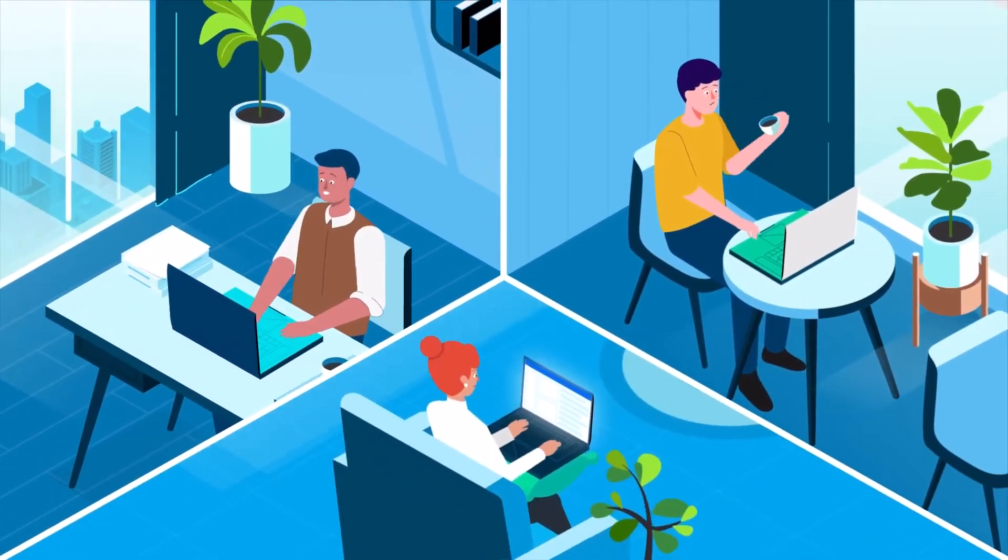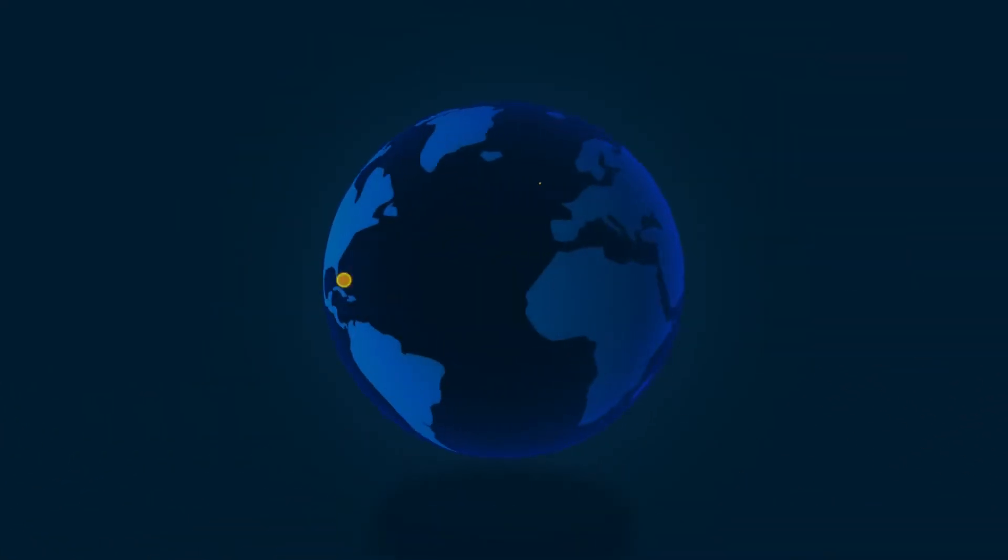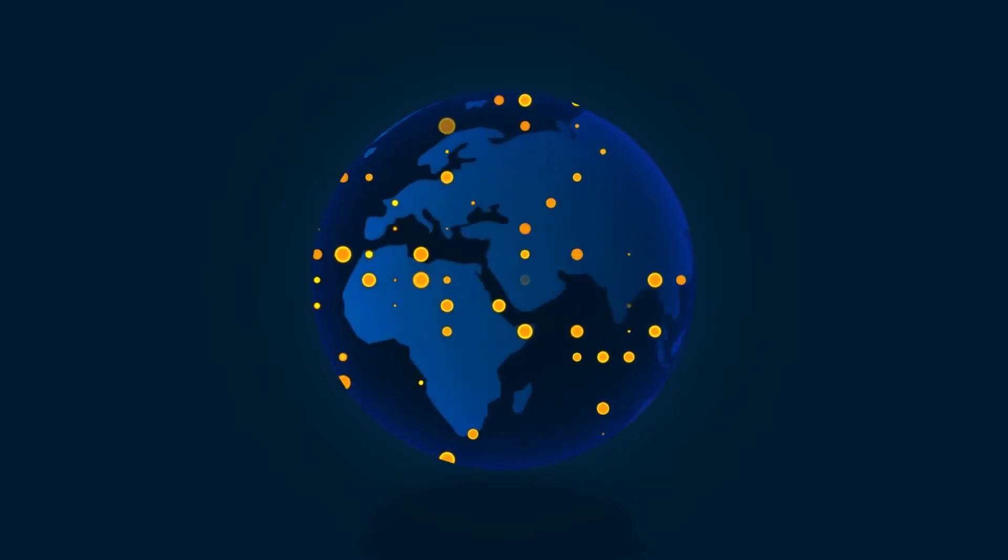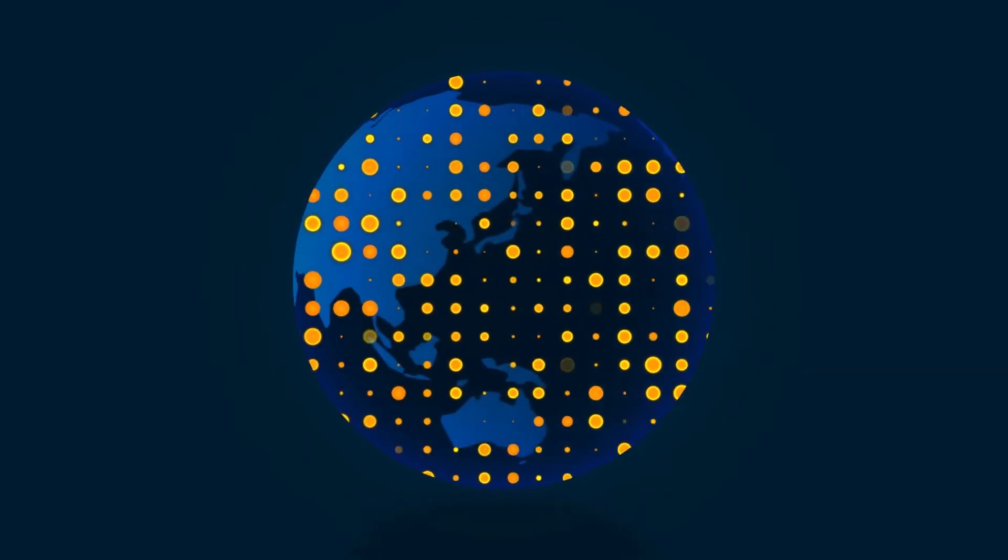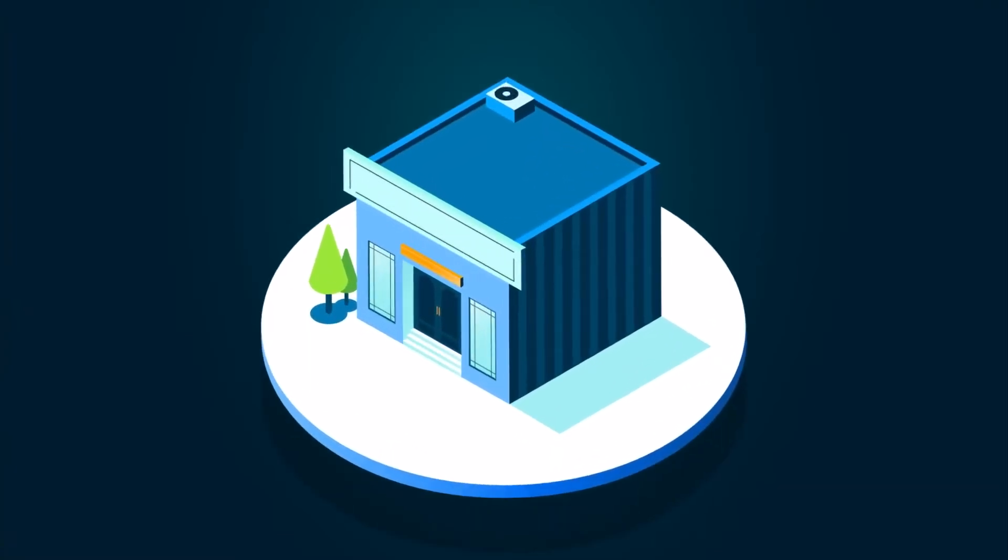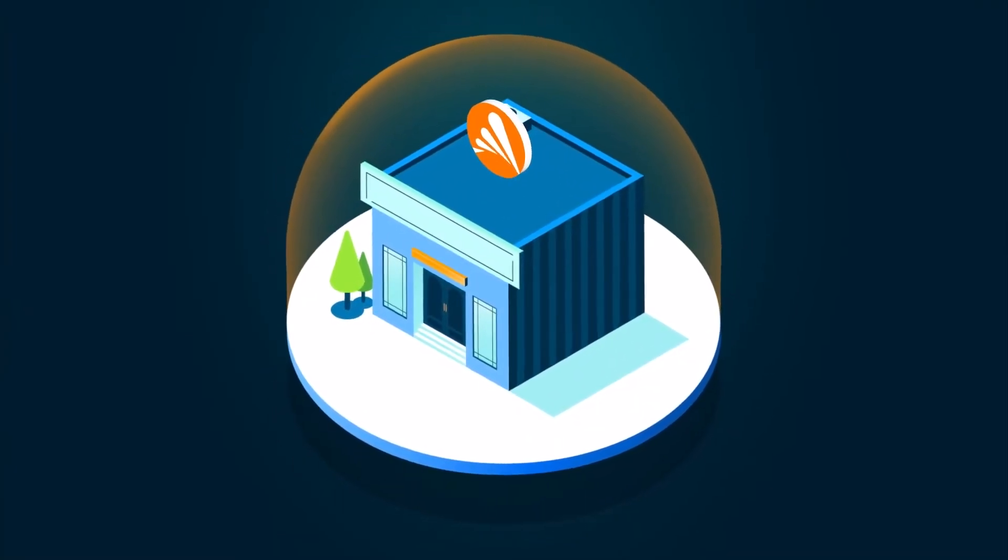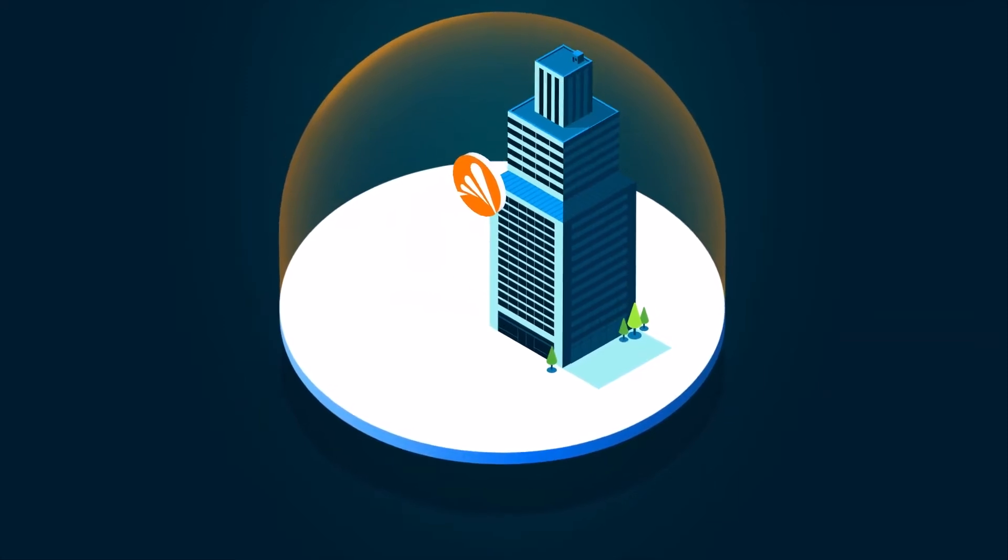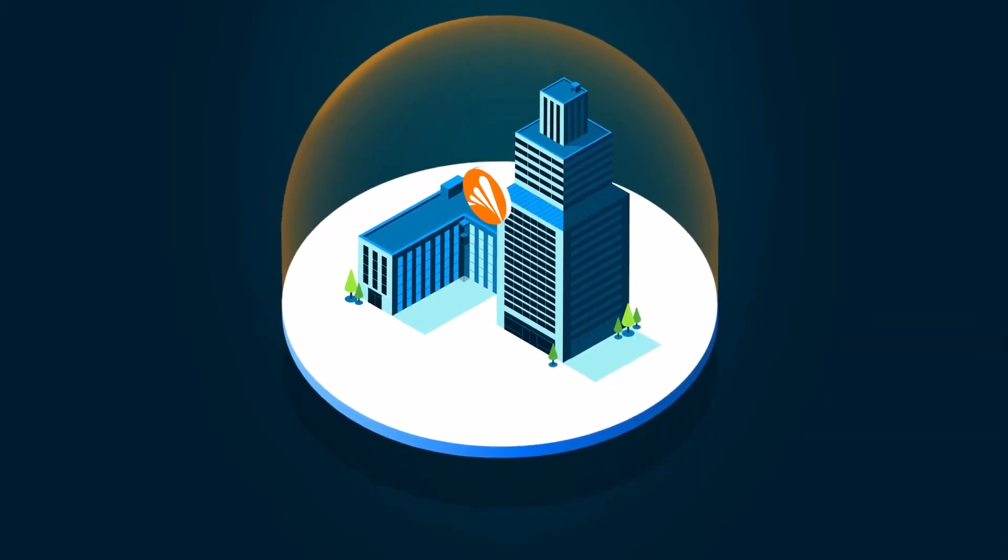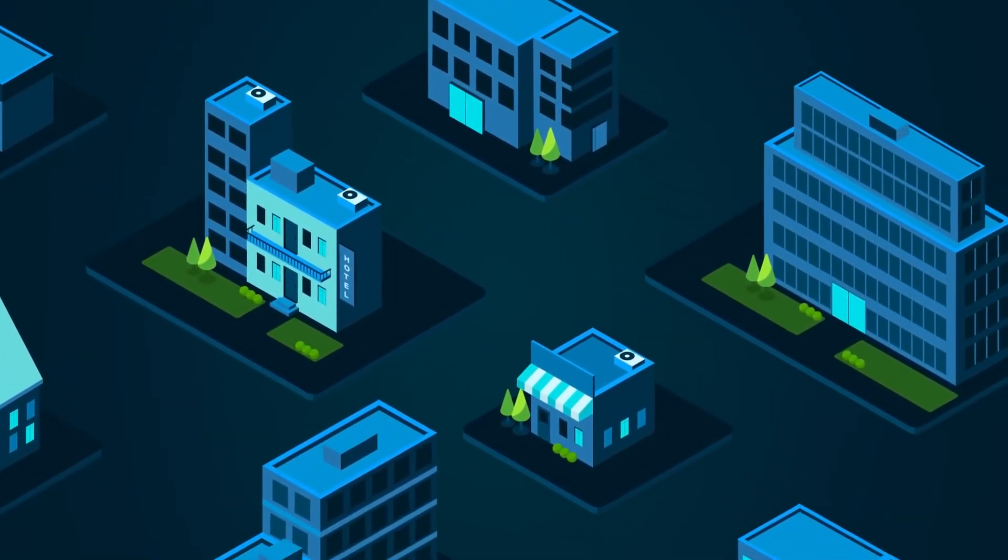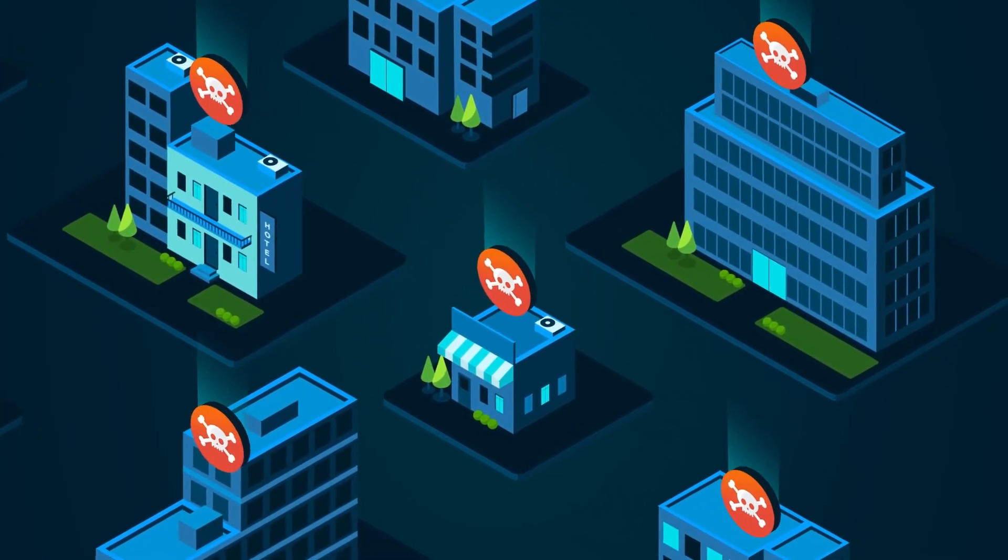Avast detects threats in real time and blocks 1.5 billion attacks a month, protecting more than 400 million users worldwide. It's never been this easy to keep your employees, devices, and data safe, allowing you to focus on growing your business with peace of mind and confidence.